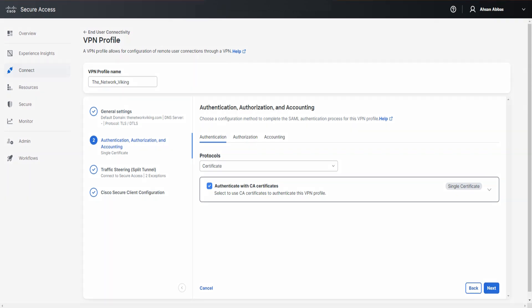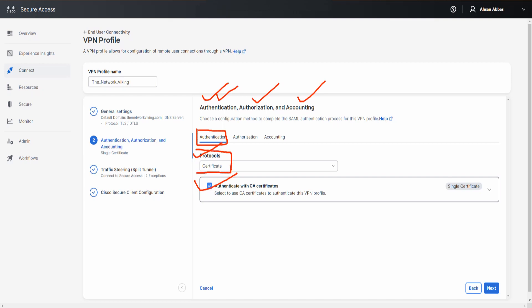On the Authentication, Authorization and Accounting page, under Authentication, we have a couple of options: protocols, and 'Authenticate with CA Certificates'. The protocol selected here is Certificate. In this case, you won't be able to uncheck the CA certificates box. The other protocols available are SAML and RADIUS — with those, you can check or uncheck that box. You can also expand this section to see the Multiple Certificates option.